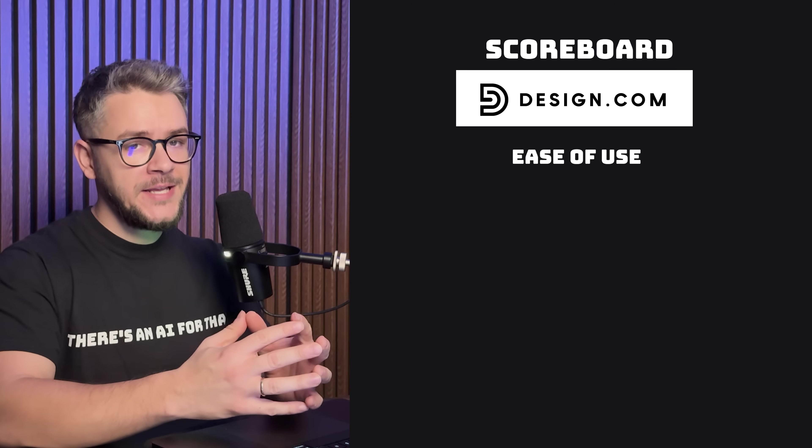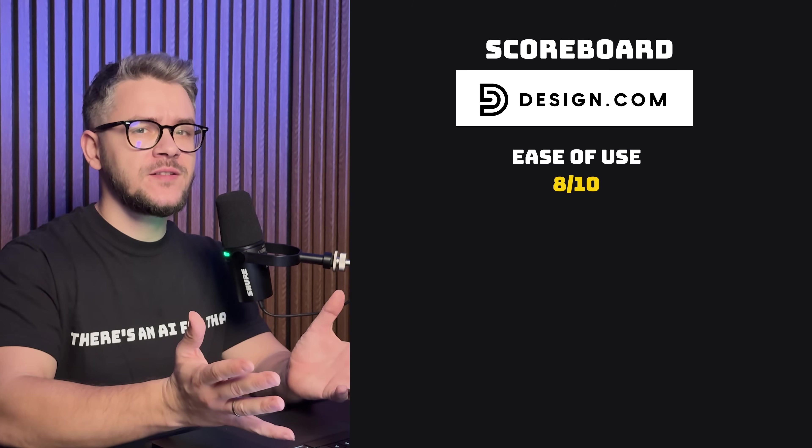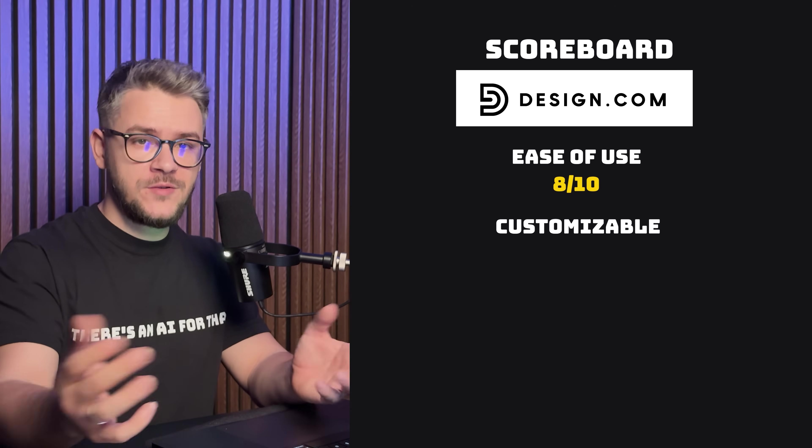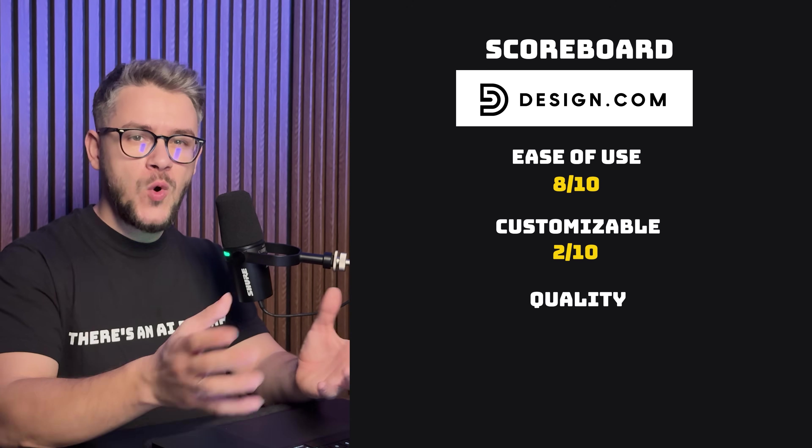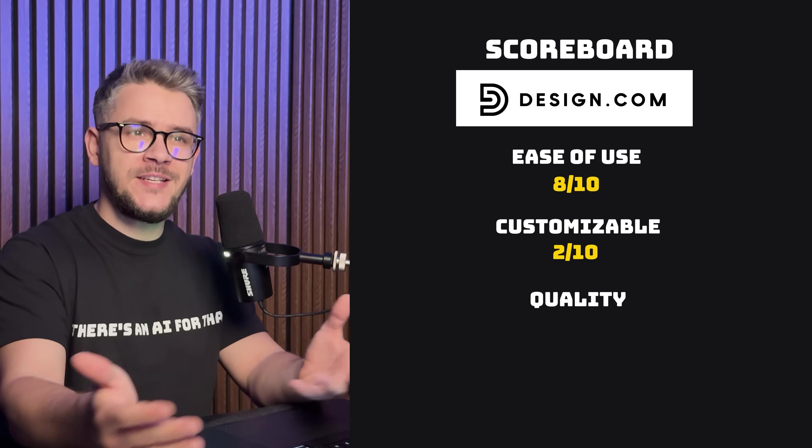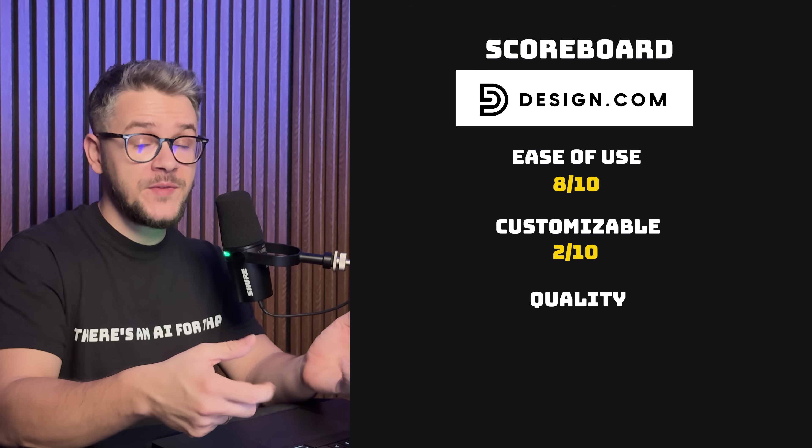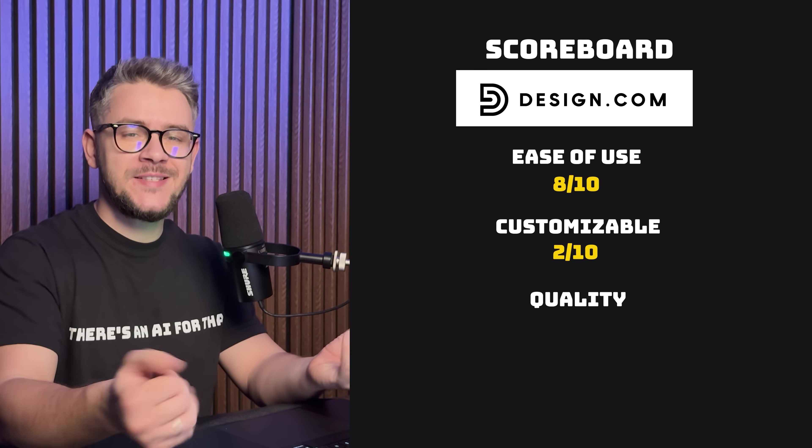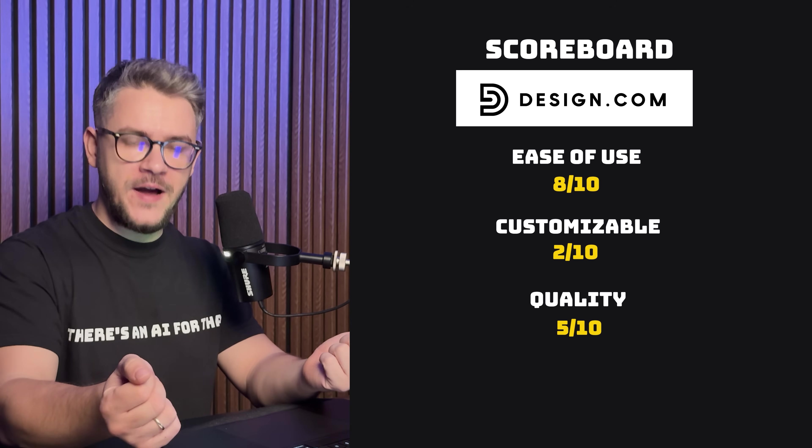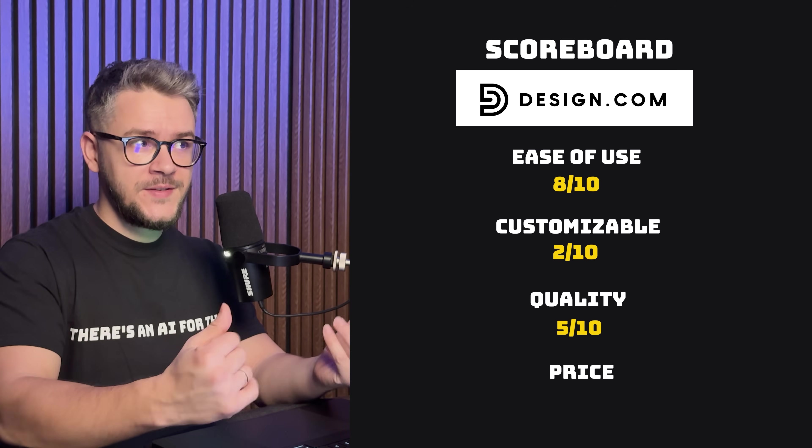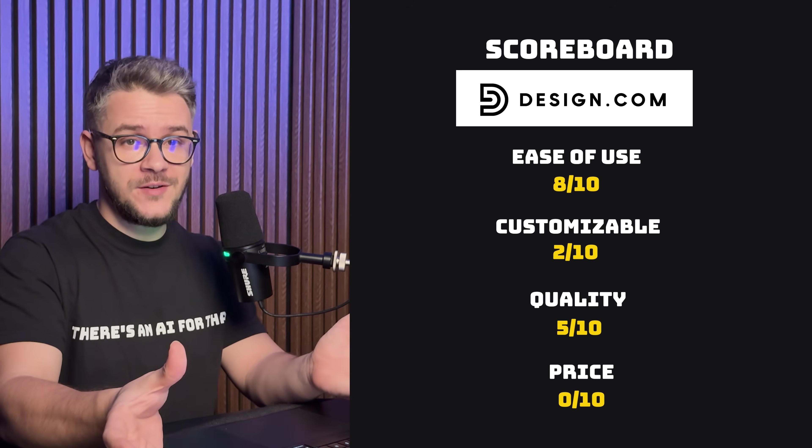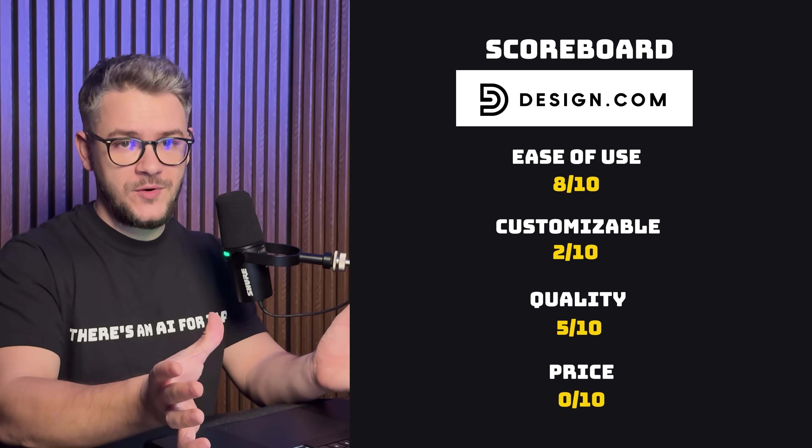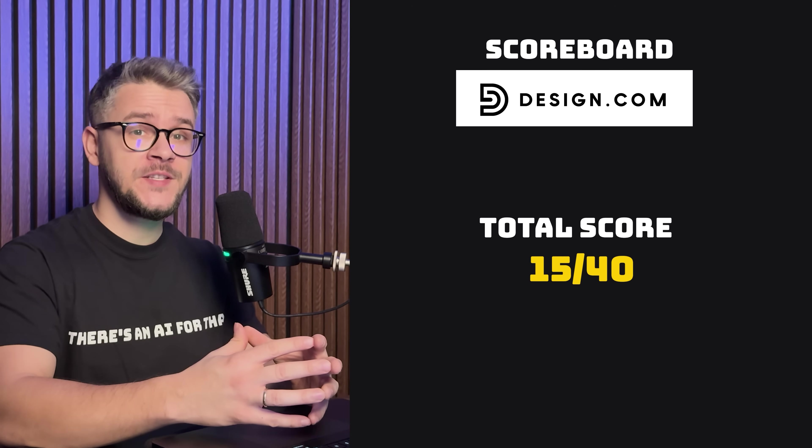For ease of use, it gets an 8 out of 10. It was pretty easy to use, let's be honest. Very, very small number of features that allows us to customize our logo. We're just going to give it a 2 out of 10. Quality of the logo. I mean, if you dig deep enough, you're going to eventually find something that you like, but this doesn't mean that it's inherently quality. So I'm going to give it a 5 out of 10. And as for the pricing, this is the lowest value possible. More than $15. Unfortunately, I'm going to have to give it a zero. And that's why Design.com will get a 15 out of 40.